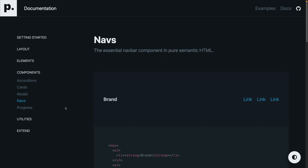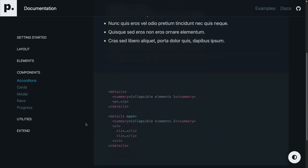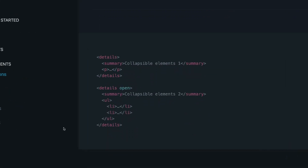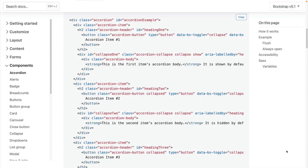Another notoriously difficult component is the accordion. With Pico, all we have to do is create a details tag with some content in it. In Bootstrap, accordions are one of the toughest things to do properly because you have to include all types of classes, IDs, and even data attributes.